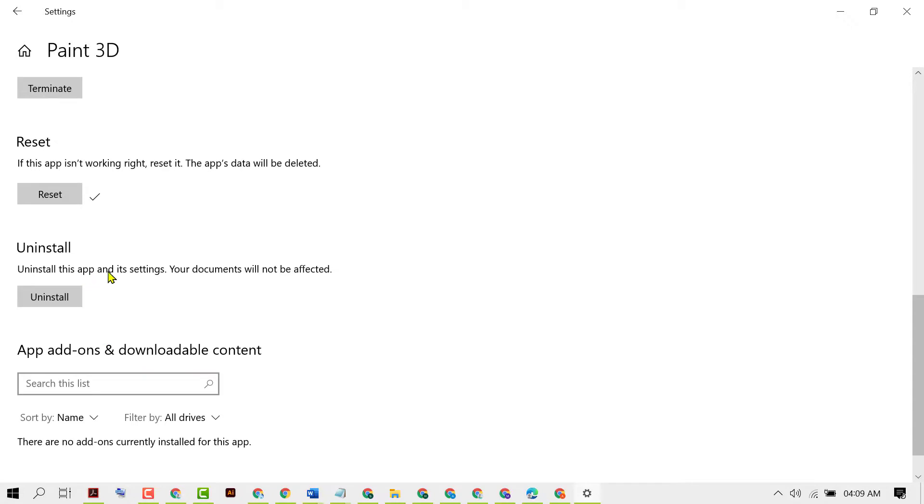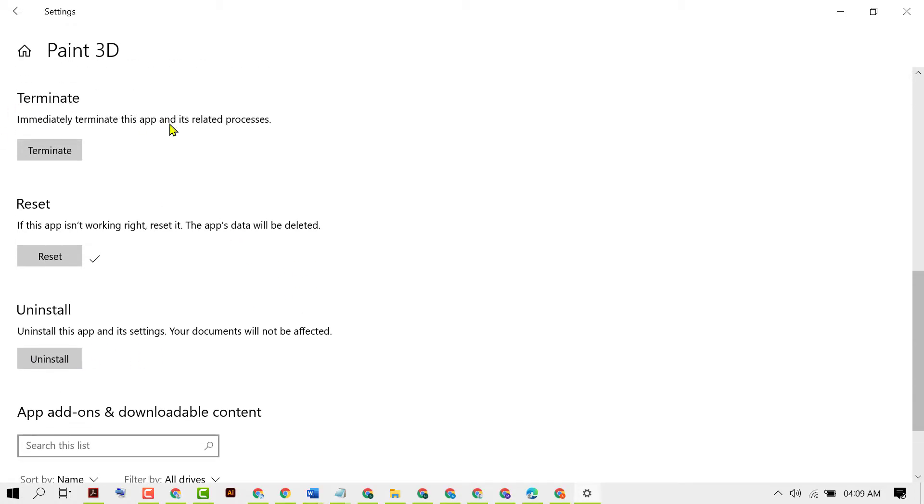Uninstall this app and its settings. Your documents will not be affected. So firstly uninstall, and then in Microsoft Store you need to install it again.